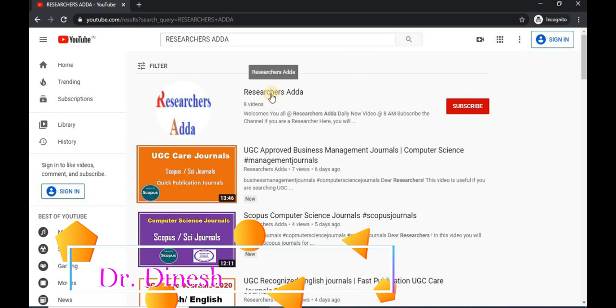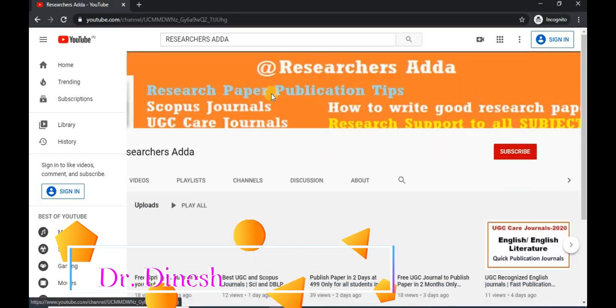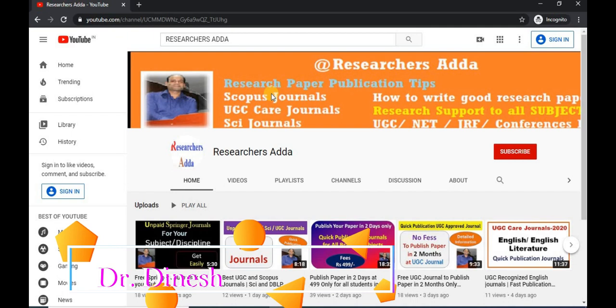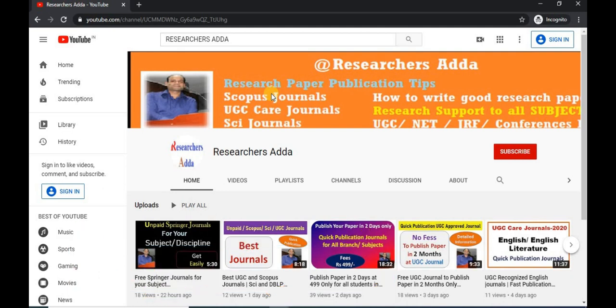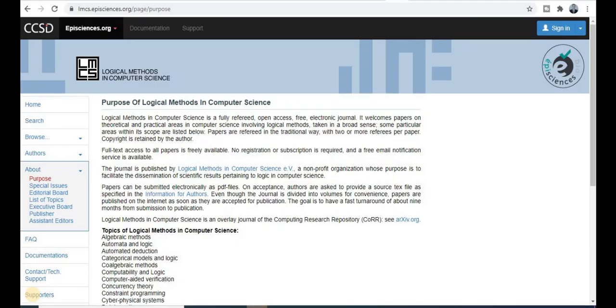Explore this channel and go to the Researcher Center. Here you will get all kinds of videos related to research on a daily basis every morning at 8 AM. Subscribe this channel for upcoming videos so you don't miss any important video. Hello everyone, welcome back to this series.